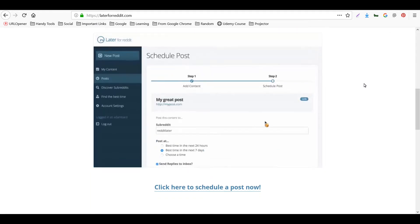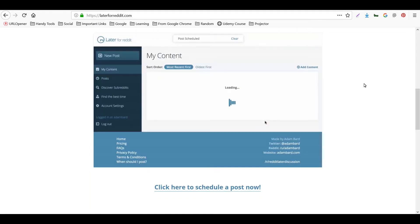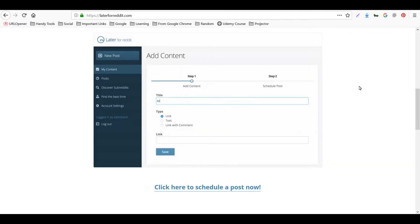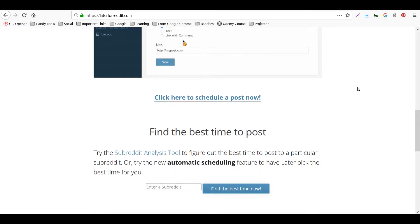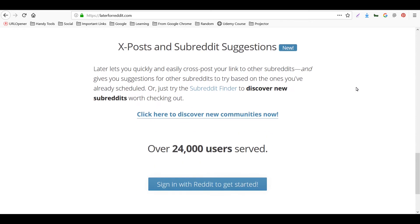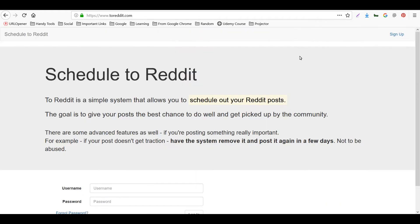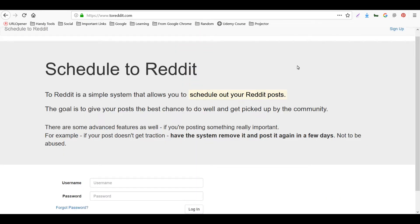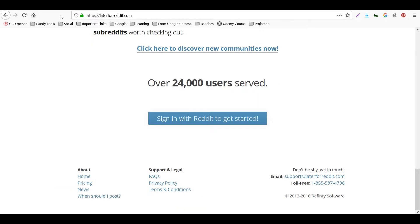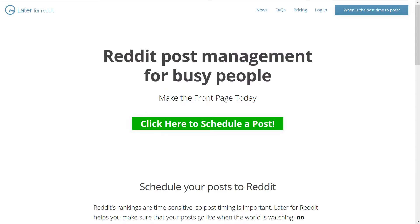With these tools, you can schedule your Reddit posts easily. You can choose the subreddit and schedule posts in a queue, just like other scheduling tools like Buffer and Hootsuite. The second tool is To Reddit — try both and let me know if they work for you.